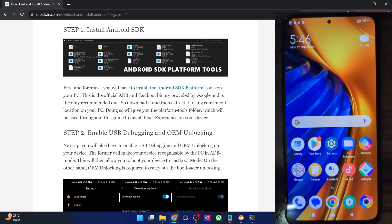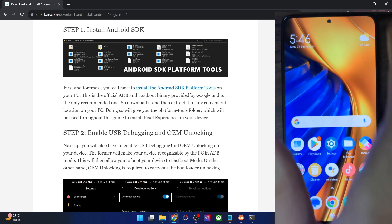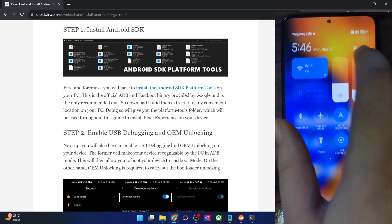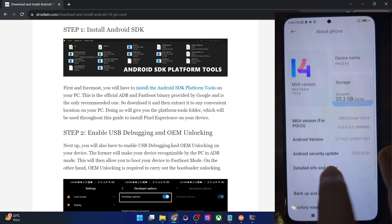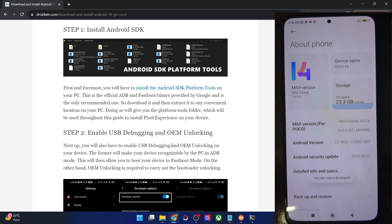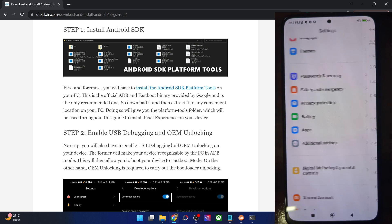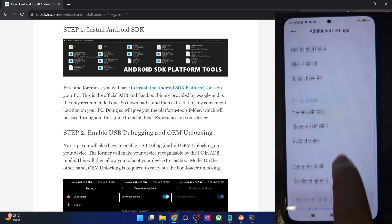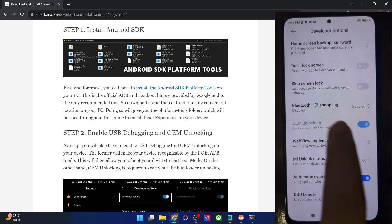USB debugging is required to execute ADB commands, whereas OEM unlocking is required to unlock the bootloader on your phone. For that, go to Settings, then About Phone and tap on MIUI version seven times. For all other phones, it's the Build Number — tap on it seven times. Then go to System, or in case of Xiaomi, Additional Settings, and you should now see Developer Options. Go there and enable the toggle next to OEM Unlocking.